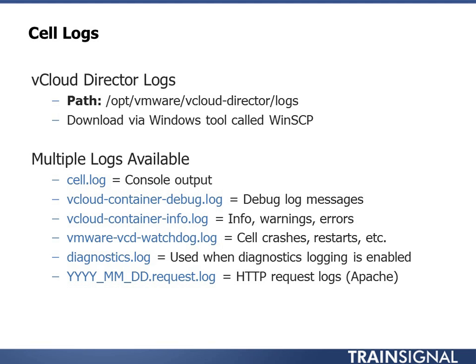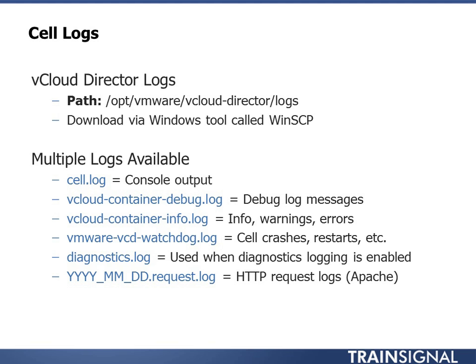So that you can go in and say, okay, I know it was rebooting. Now I need to figure out why. And then diagnostics.log, another one where we're looking at specific diagnostical information. And this is something that typically is off unless you're asked to enable it. So we typically aren't very interested in this log unless we're trying to solve a very specific issue. And usually you've engaged with tech support from VMware, and they've asked you to turn this on or they've turned it on for you. And then the last one has kind of a weird format because I'm trying to show it would be the year, month, and date.request.log.